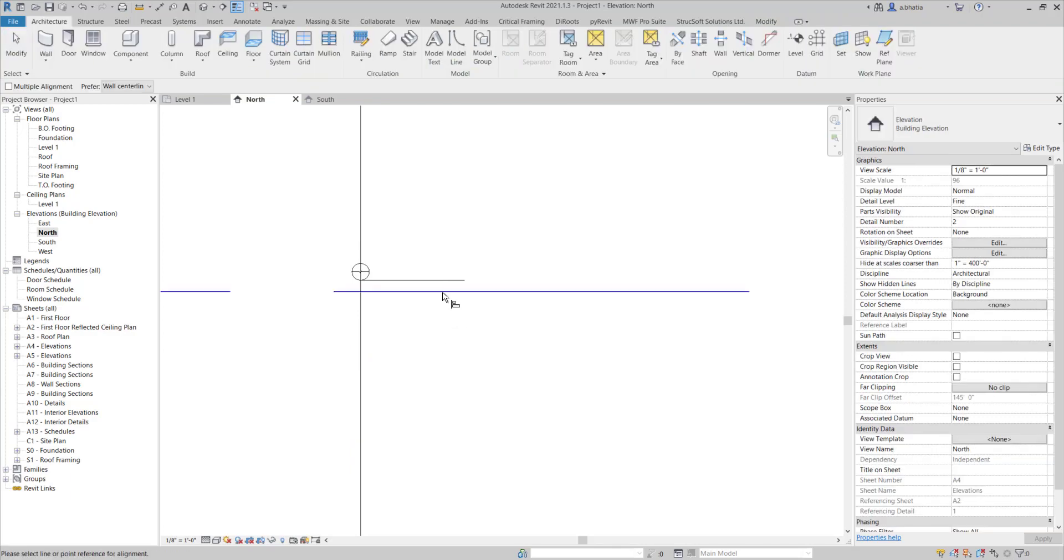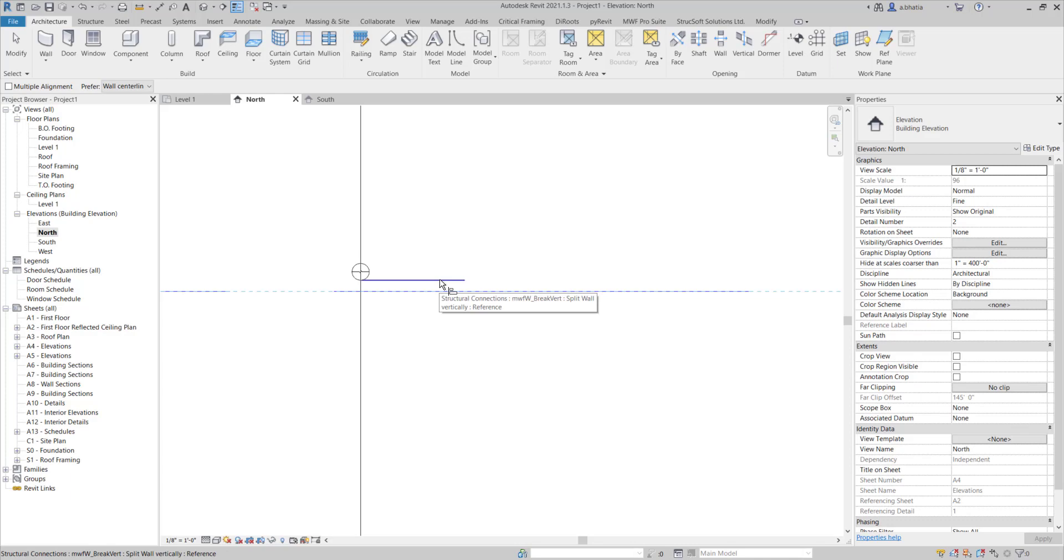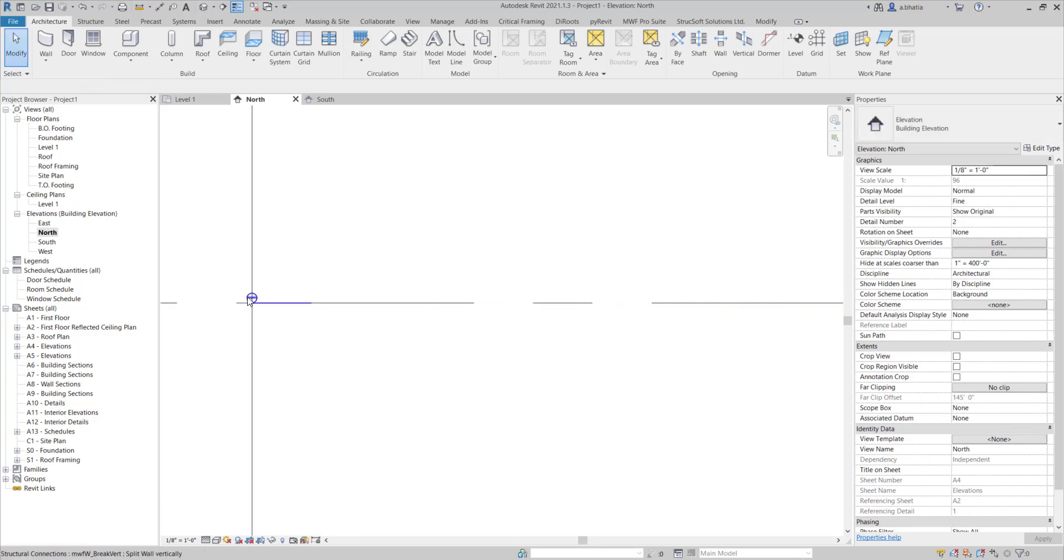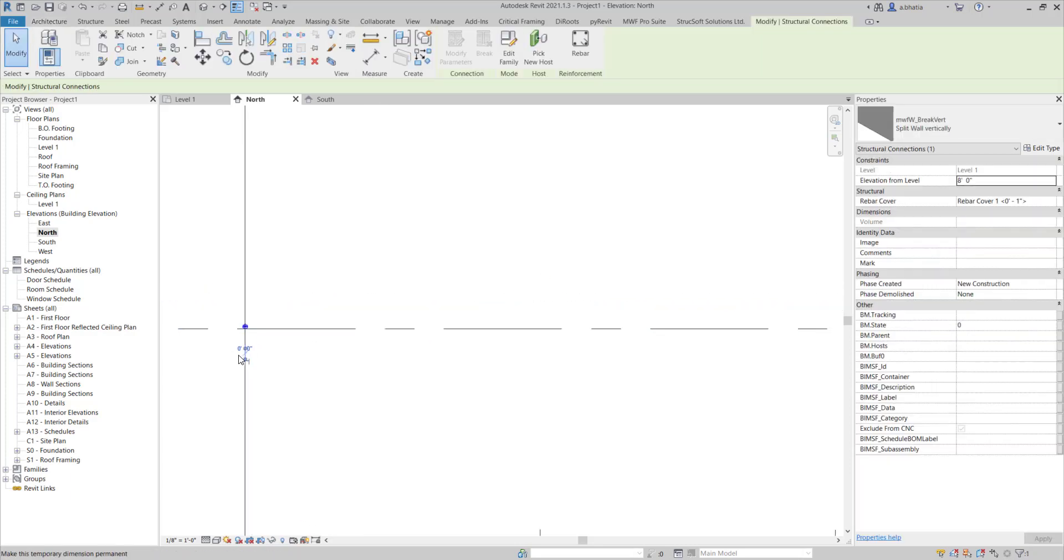If you can align it perfectly great, if not it's fine, just place it and we'll align it later. Hit AL and then click on the level and click on the marker and it will align that to the level.